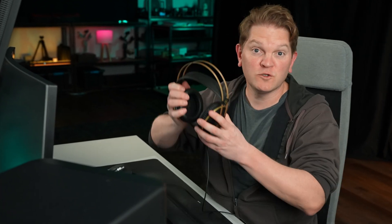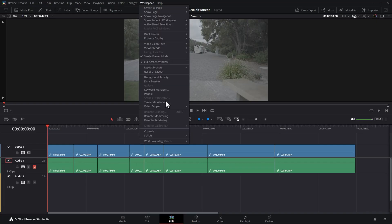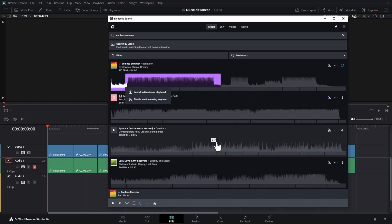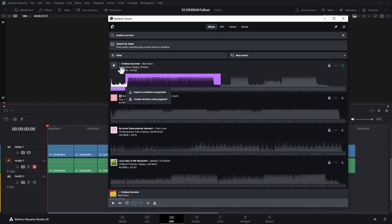DaVinci Resolve 20 makes editing to the beat of the music so much easier. Once you've got your clips on the timeline, go and grab some music. I'm using the Epidemic Sound DaVinci Resolve plugin for this.